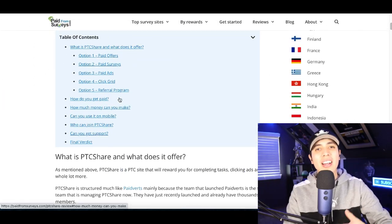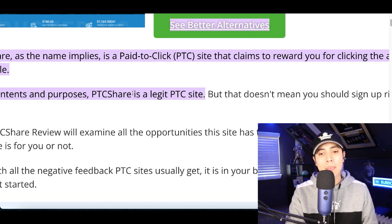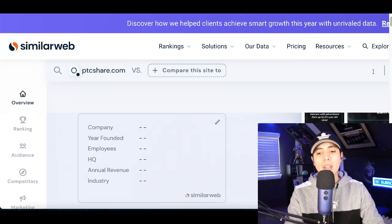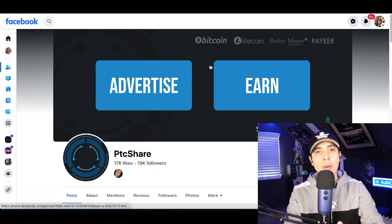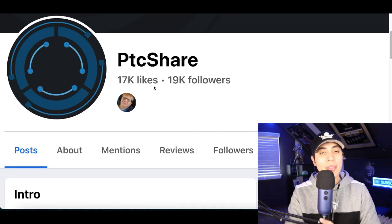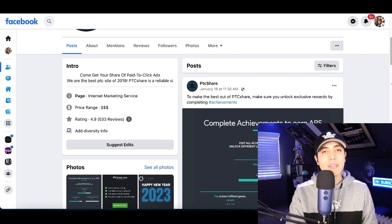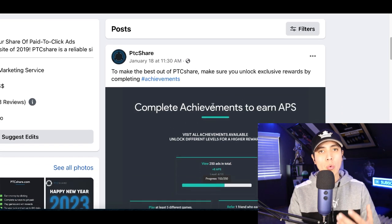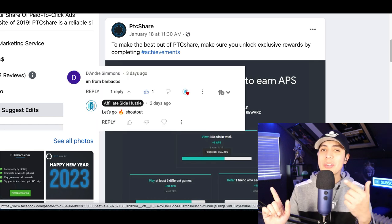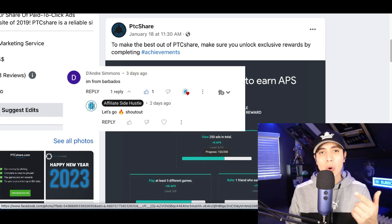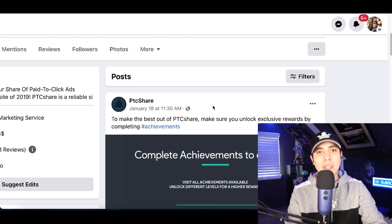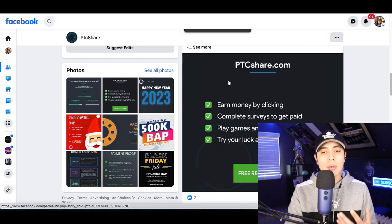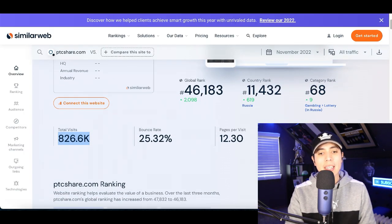I found articles confirming this website is legit — people have actually made money from it. In my research, this website gets over 800,000 visits per month, so plenty of people are using it. On their Facebook page they have over 17,000 likes and over 19,000 followers, and they're active — their last post was today. Let me know in the comments if this website actually works and how much money you make — I'll give you a shoutout.